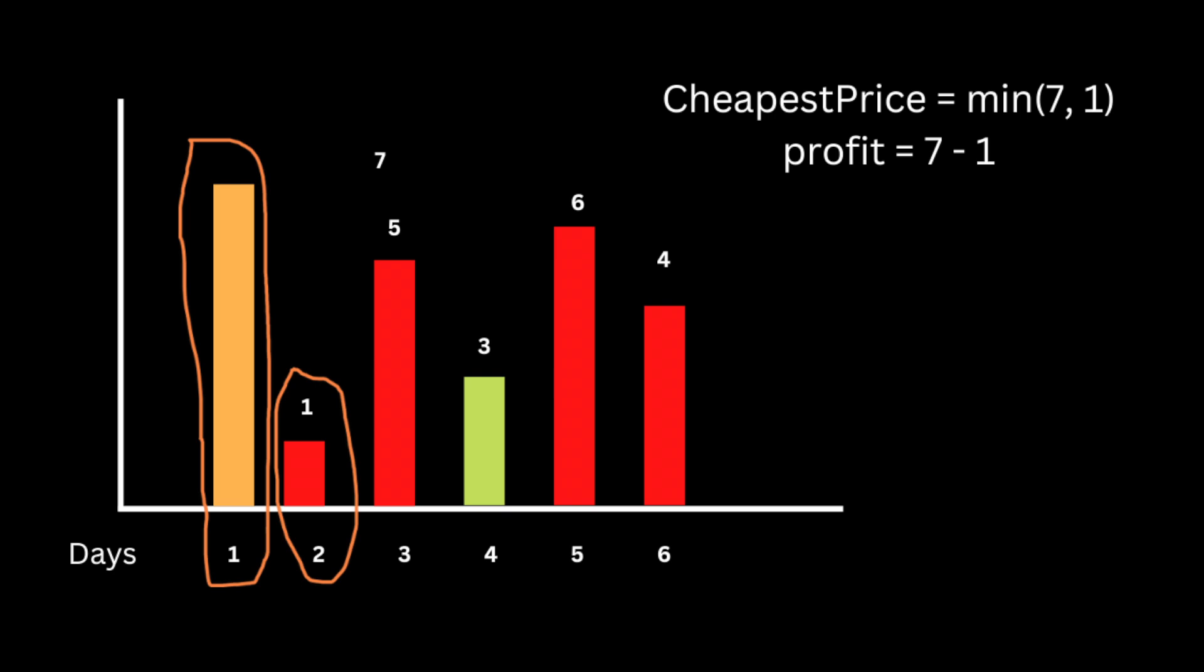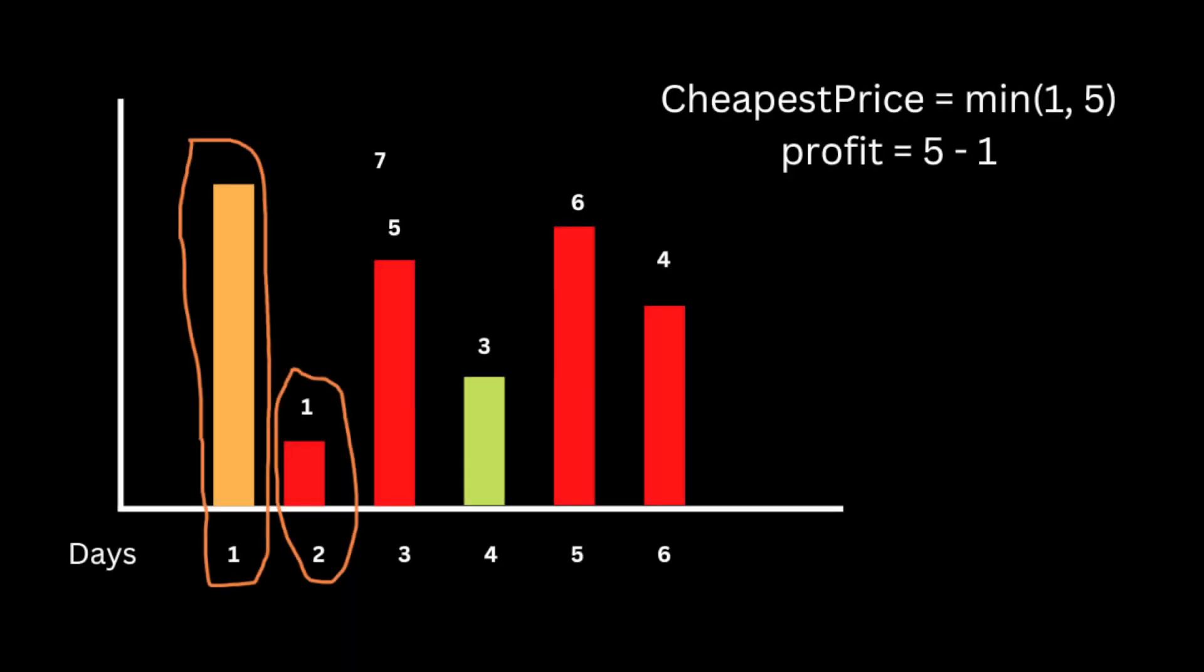But the optimal approach will use only one loop to solve this problem, meaning we're going to iterate through the list just one time. We're going to iterate through this list and for each number we need to find the smallest before it and then subtract it from the current number. For example, we have 7 and 1, so we're going to buy at price 1. At the next iteration, we compare 1 to 5 and subtract 1 from 5, so the maximum profit we can make is $4.